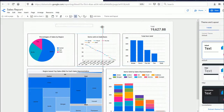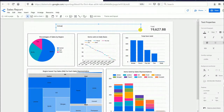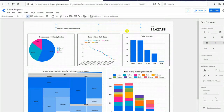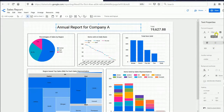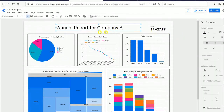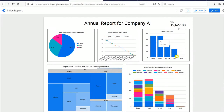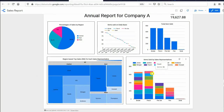We will insert a title for the whole report. Add a text box, type 'Annual Report for Company A' as an example, and resize the font to size 40. Click the View button — you have now completed creating the report. All of these charts are interactive graphs where users can sort them and see the data values.